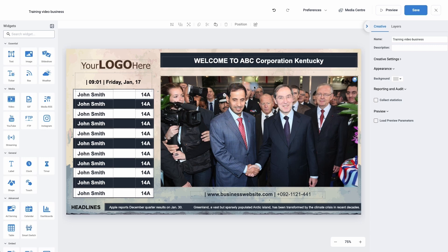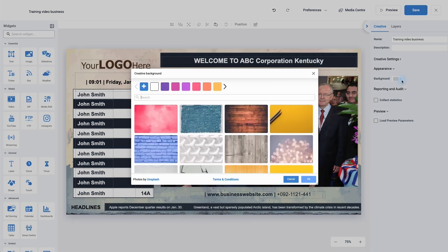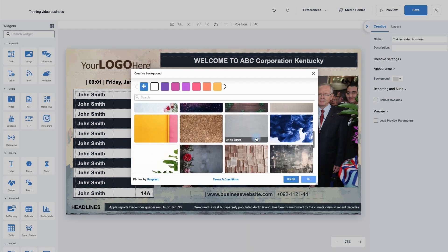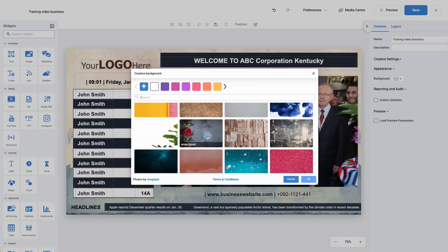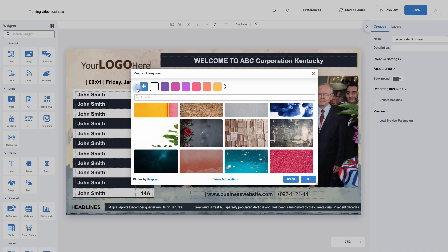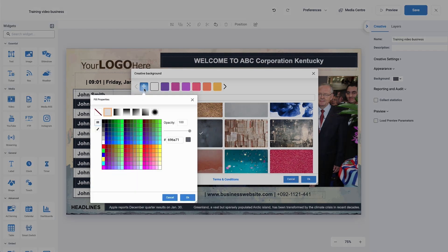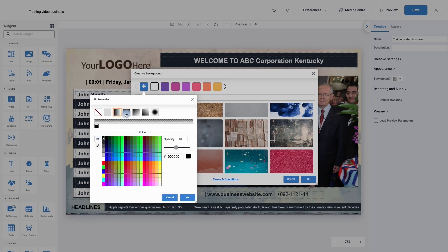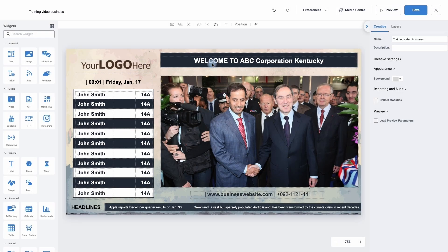If you do wish to change the background, simply go down to appearance on the creative tab and use the drop down menu. We can use one of the free royalty-free backgrounds supplied by Unsplash — simply click on the one you would like and click OK. Or you can use a solid colour from a pre-made selection, or click the plus symbol to choose a colour from the colour palette, use a hex code, set transparency, or even use a gradient. For this video I'm going to leave the background as I quite like the grey.